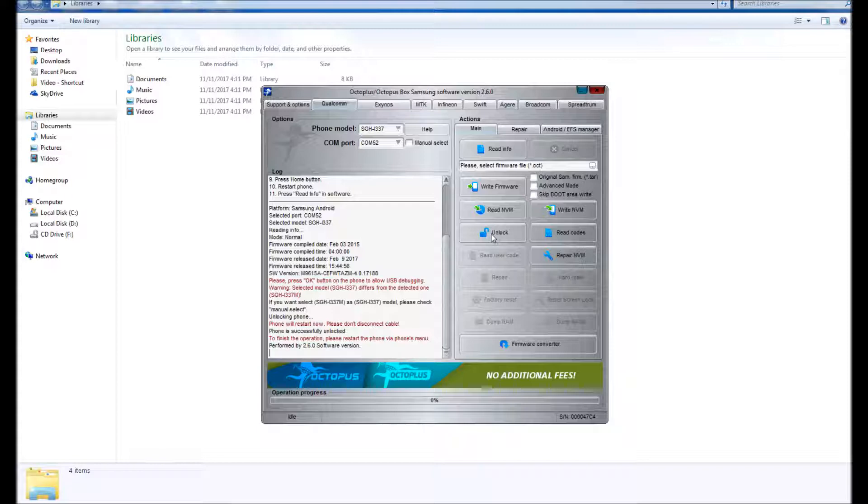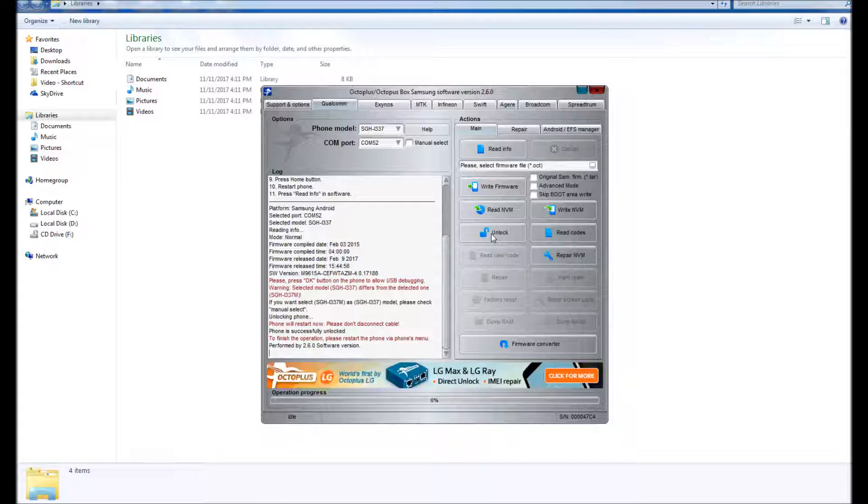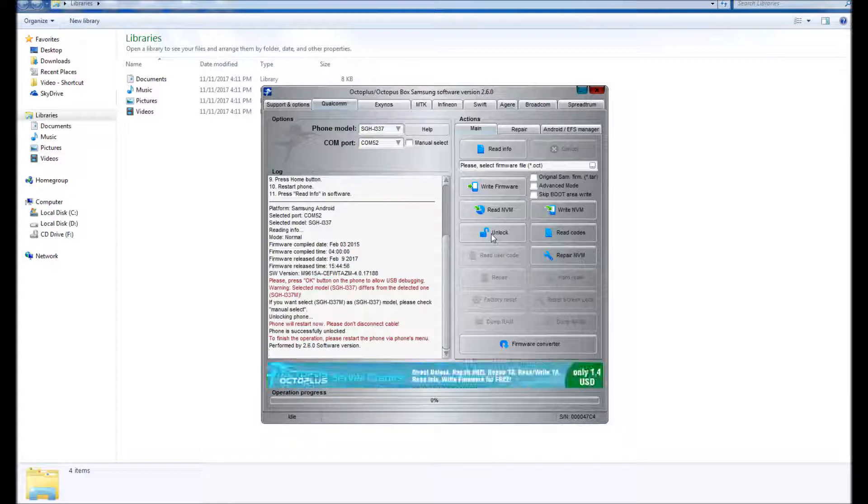But it also says right here: warning, selected model SGH i337 differs from the detected one SGH i337m. Even though it says that, the phone is still unlocked. But as a precautionary measure...